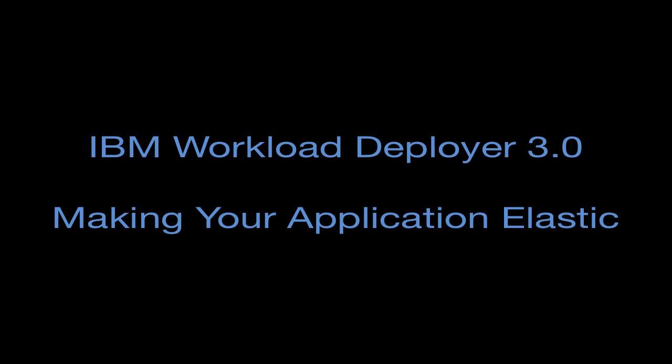Hi everyone, this is Jason McGee, and this is the third video in my series of videos on IBM Workload Deployer 3.0. In the previous video, I walked you through how you could deploy, using virtual application patterns, a simple web application to the cloud using Workload Deployer.